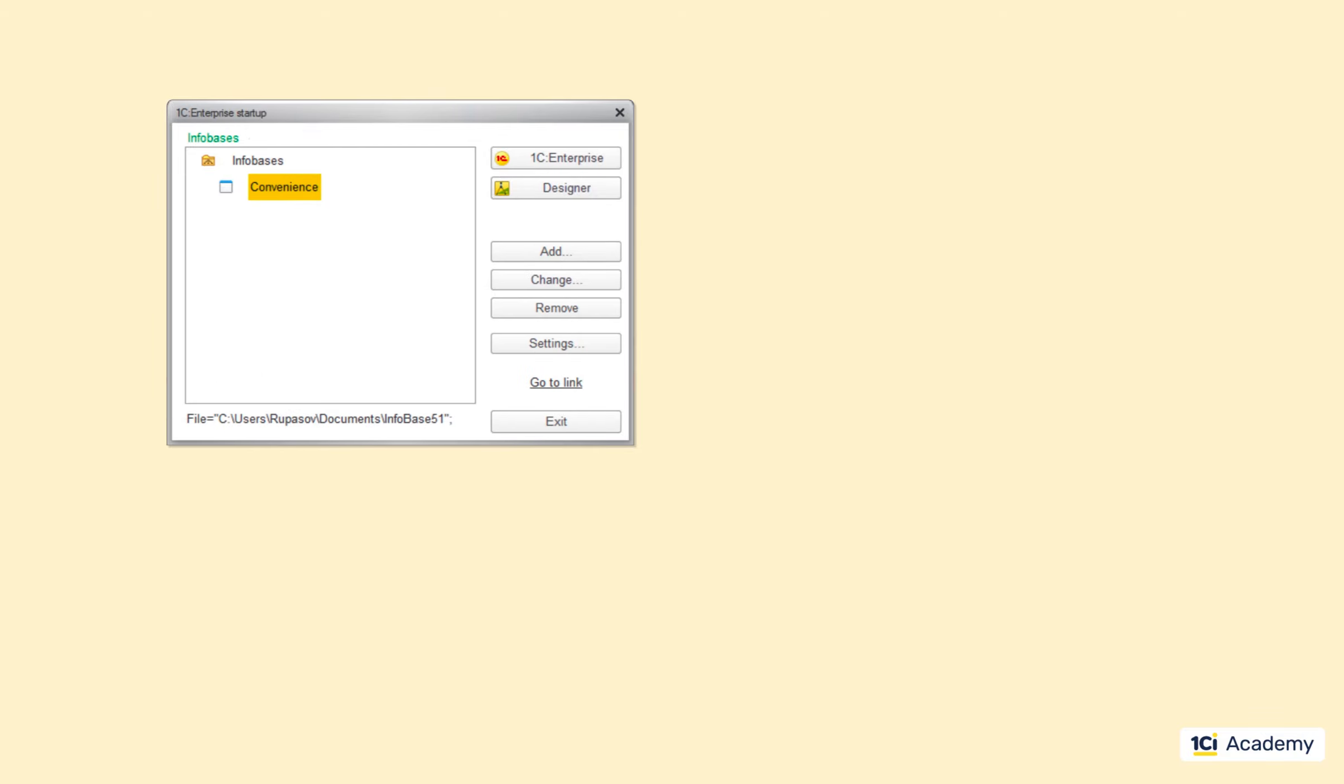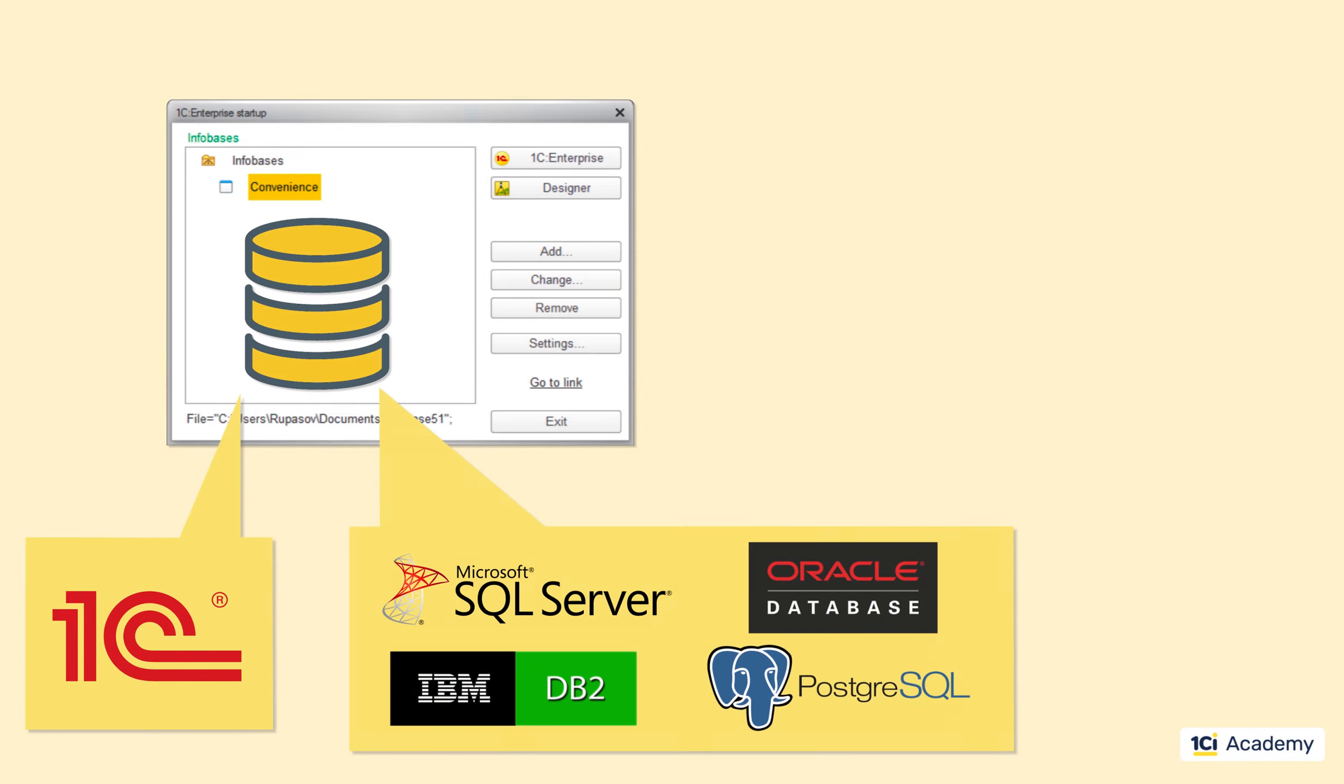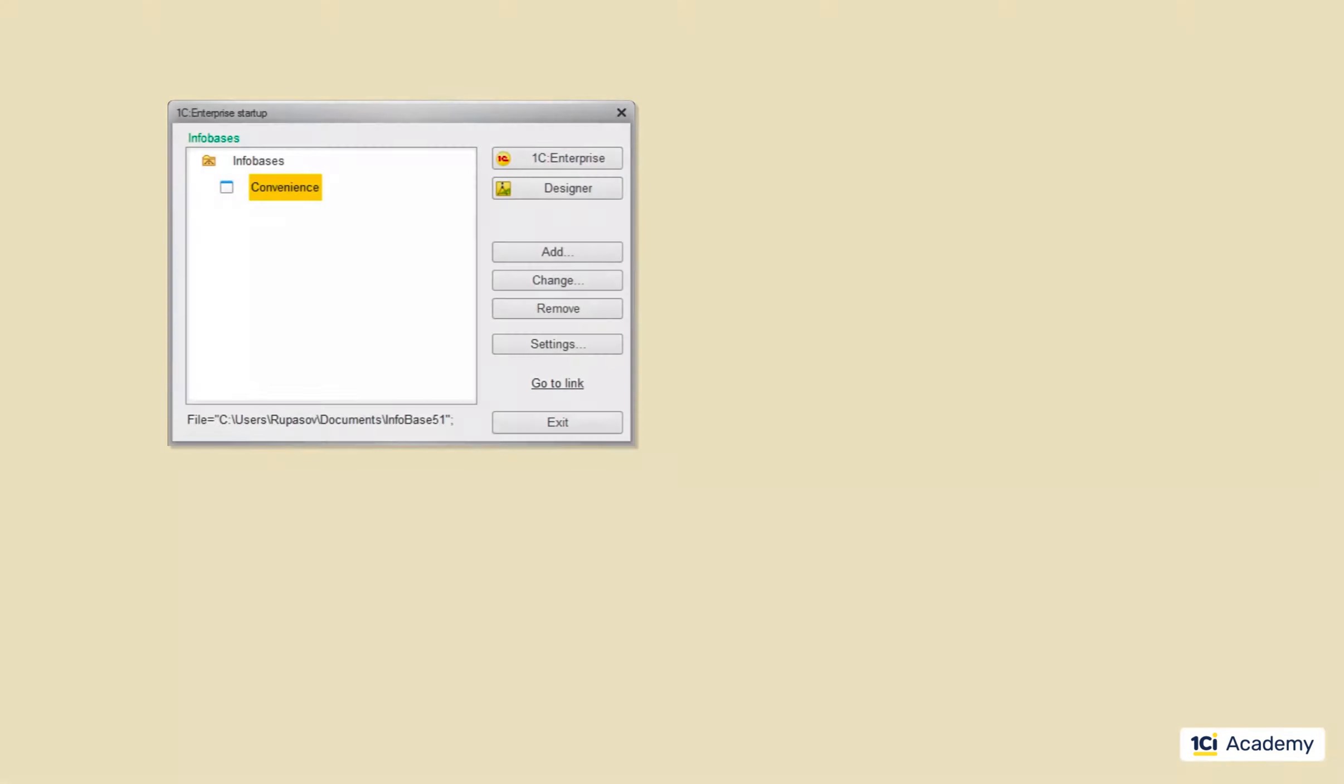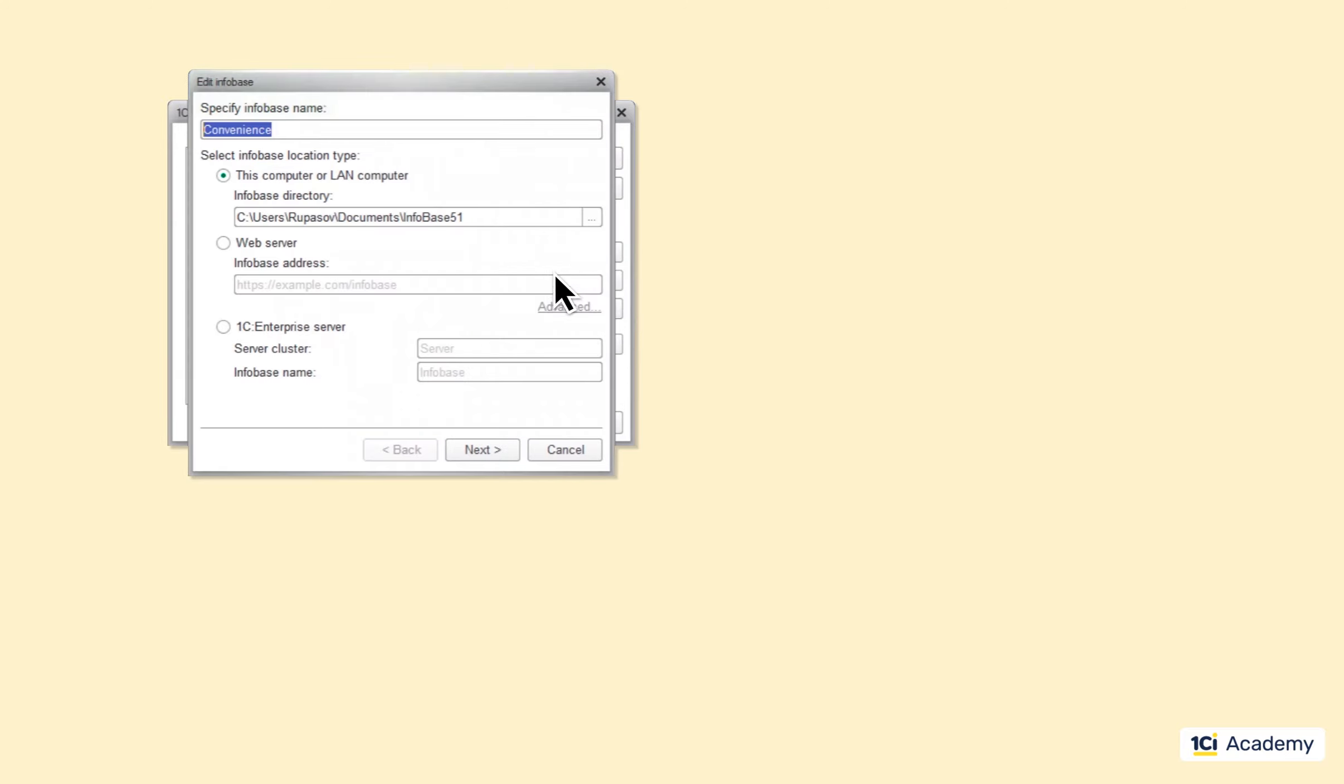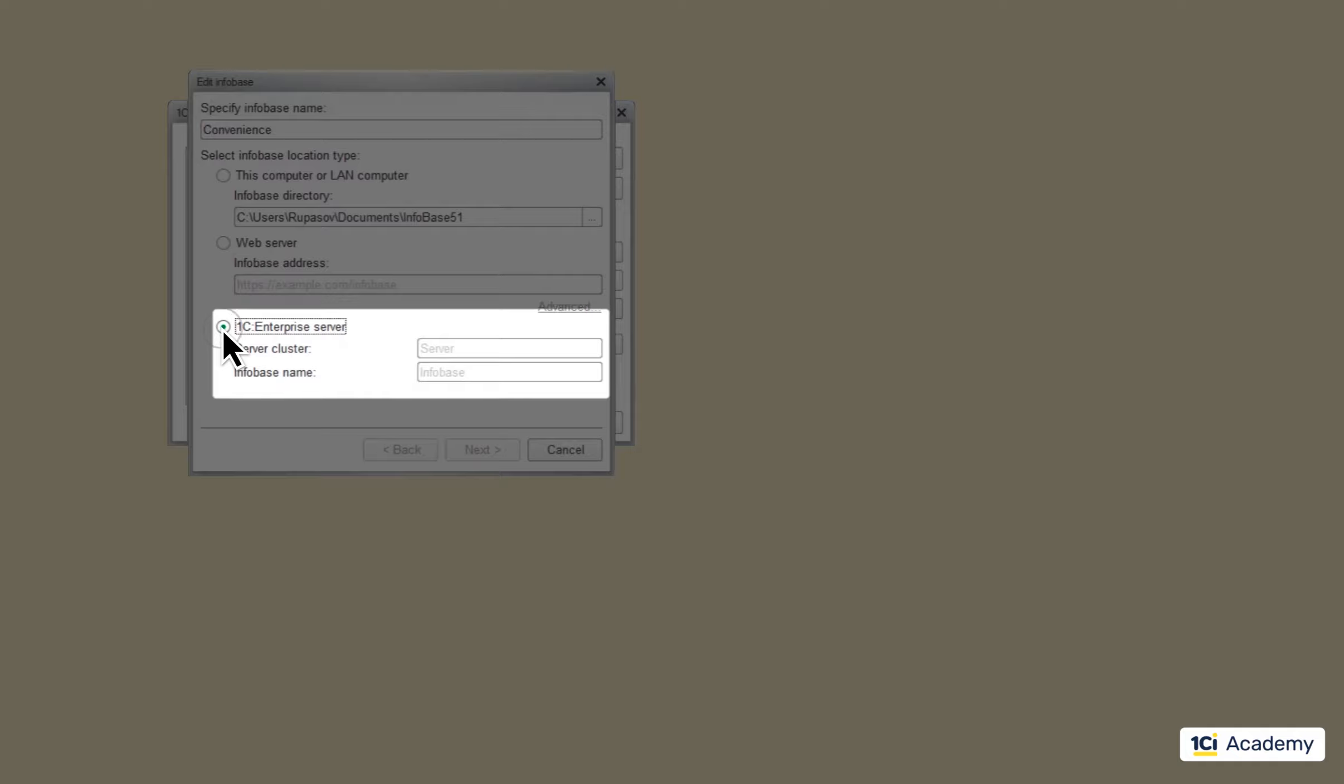The platform can store the infobase in its own file format or use one of these database management systems. Of course, what you see in this list is just the shortcuts to the real infobases. Infobases themselves are on your local disk, like in the case of our convenience infobase, or inside the database server somewhere in the network or even on the web.